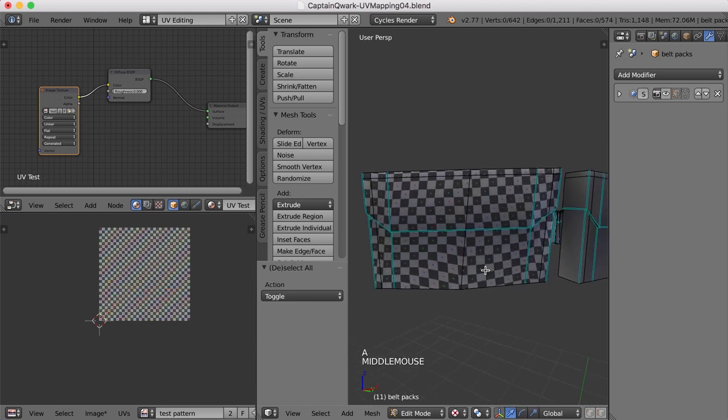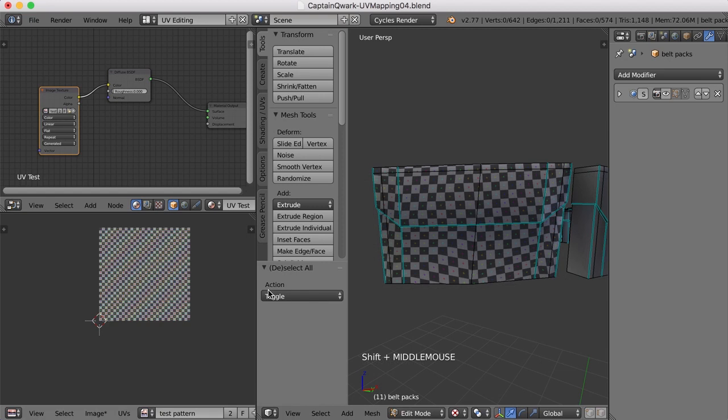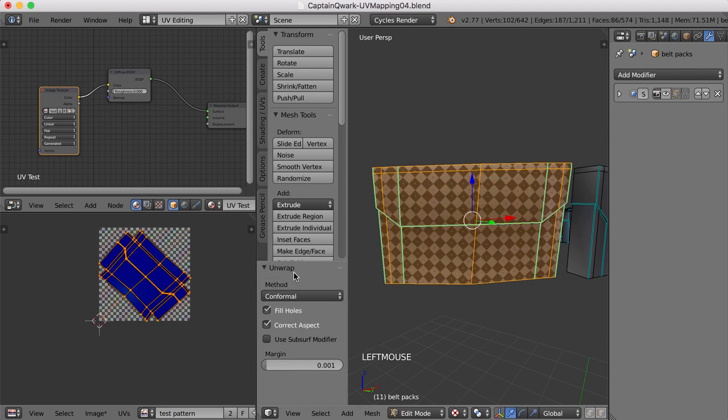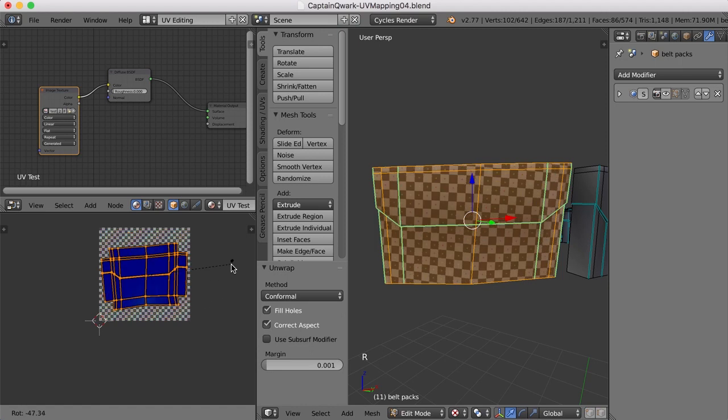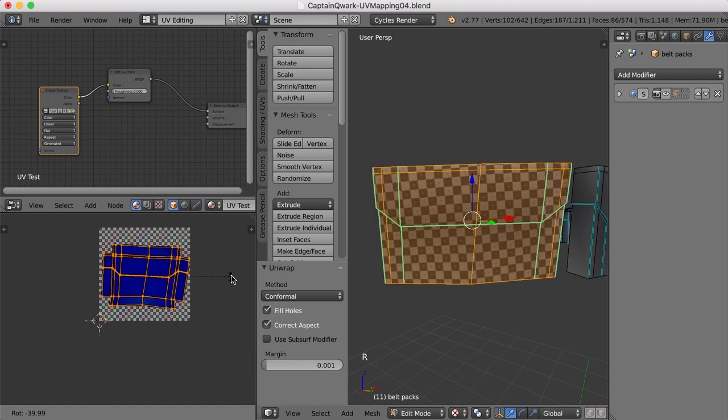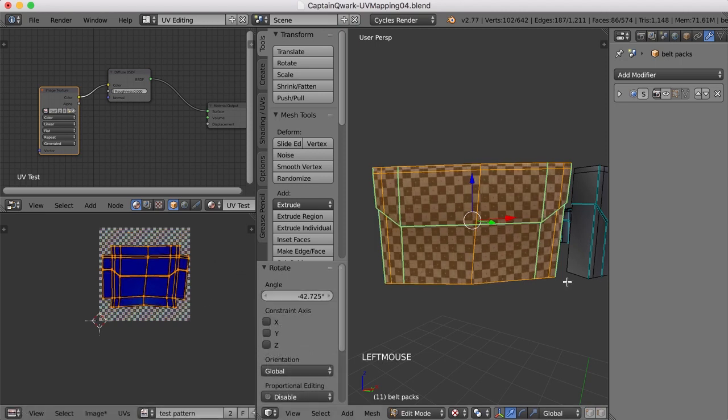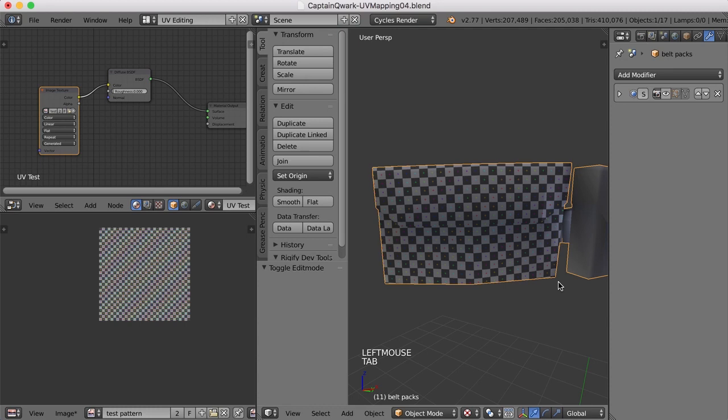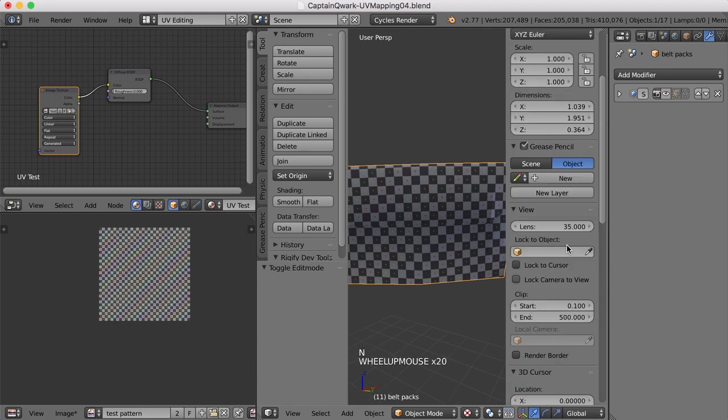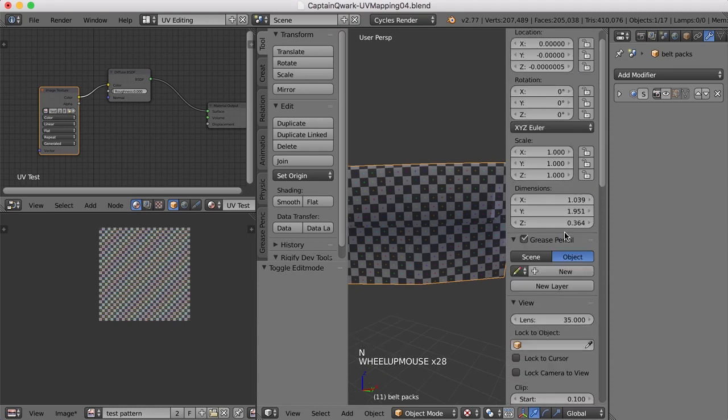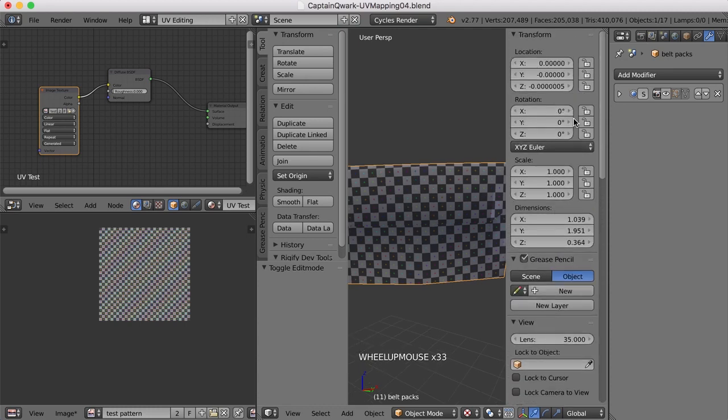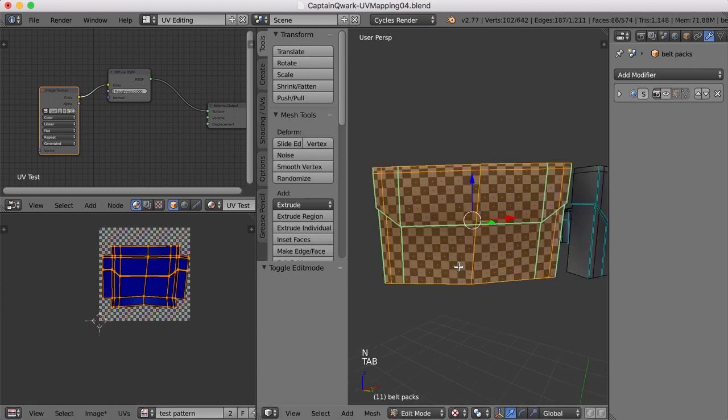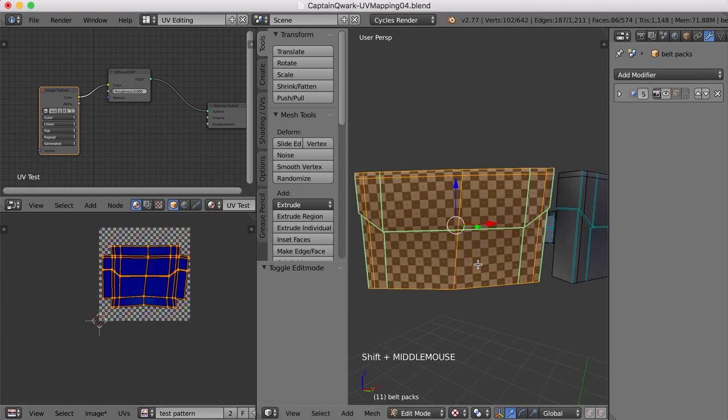It's a little warped here, isn't it? Now we can, of course, hit U and unwrap and change from angle-based to conformal. We can try that. And that looks quite a bit better, actually. I can hit the R key and rotate that. Now we can also go back to object mode and make sure that our rotation and scale are zeros and ones, and they are, so that helps. Well, that doesn't look too bad, actually. I think I'd probably go with that. So what I'll do is I'll go ahead and do this same thing for all the rest.